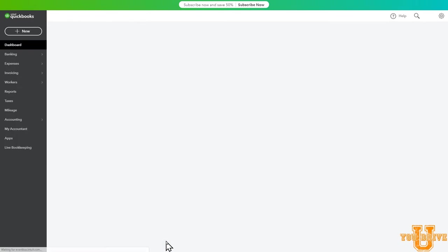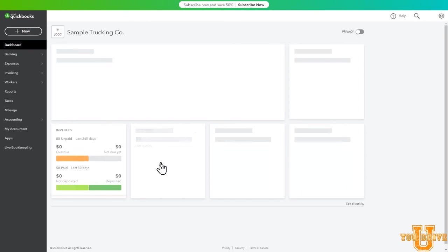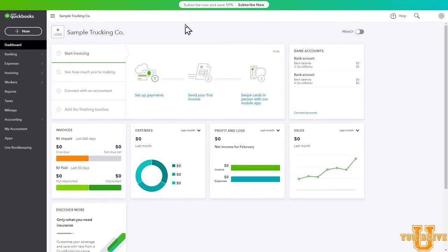And that's it. You're now set up and it will bring you to this page. It may give you some help windows and you can follow through each of those — it'll show you how to use some of the basic features. But for the most part, you're ready to go.